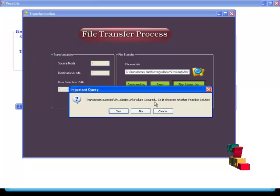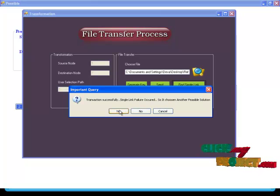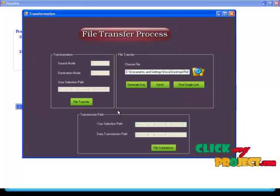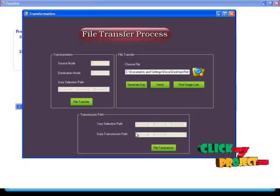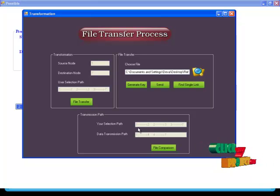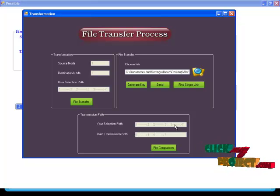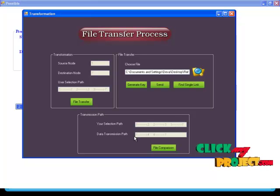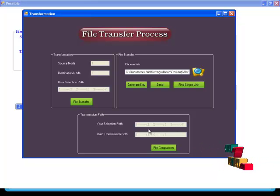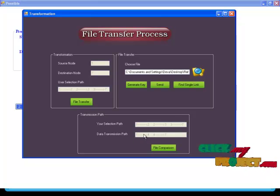Single link failure has occurred, so another feasible solution is chosen. The user-selected path was 1 to 2, 2 to 3, 3 to 7. But the actual data sending path is now 1 to 4, 4 to 7. So this is where the single link failure occurred.